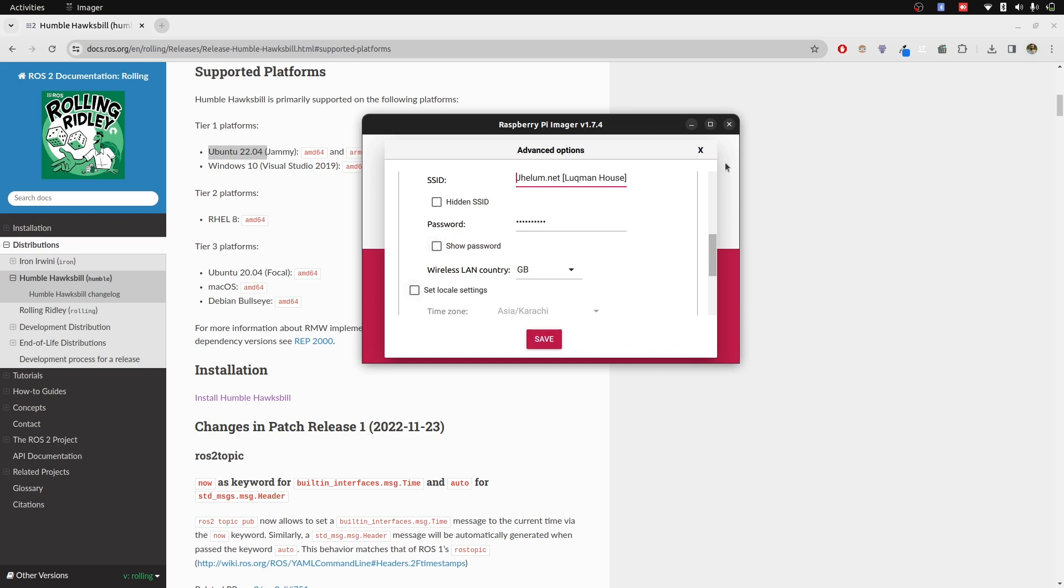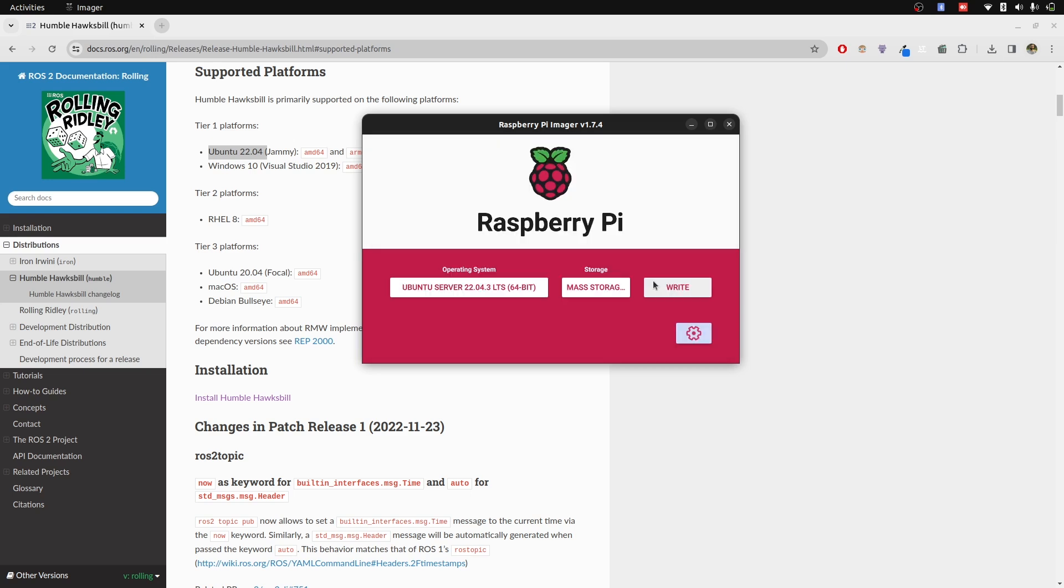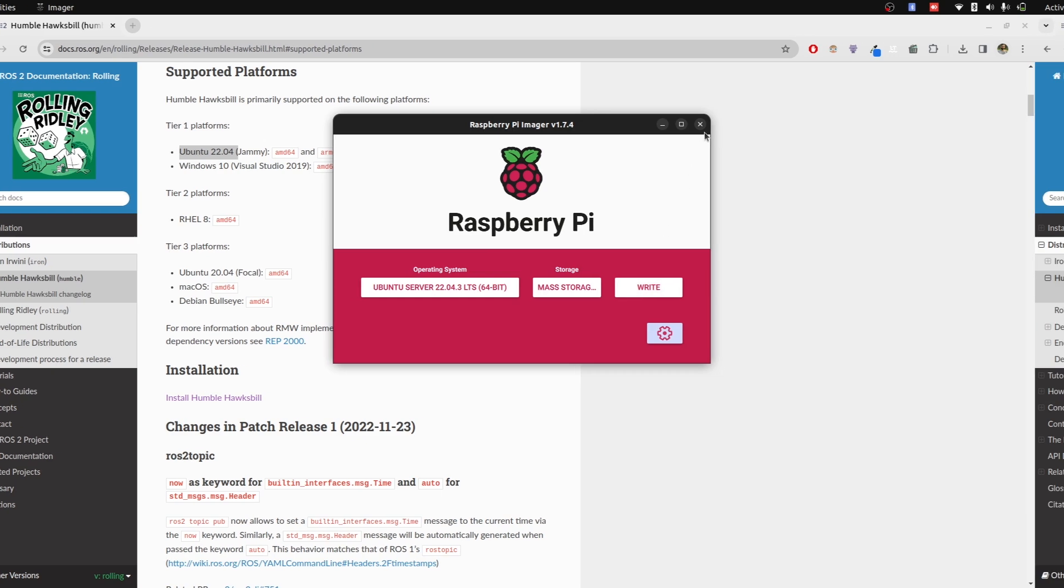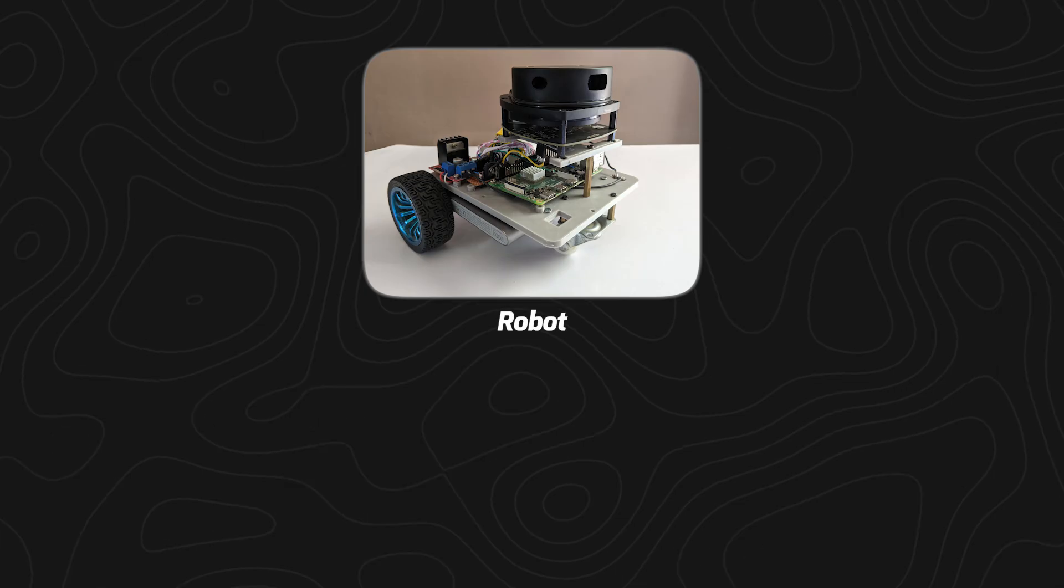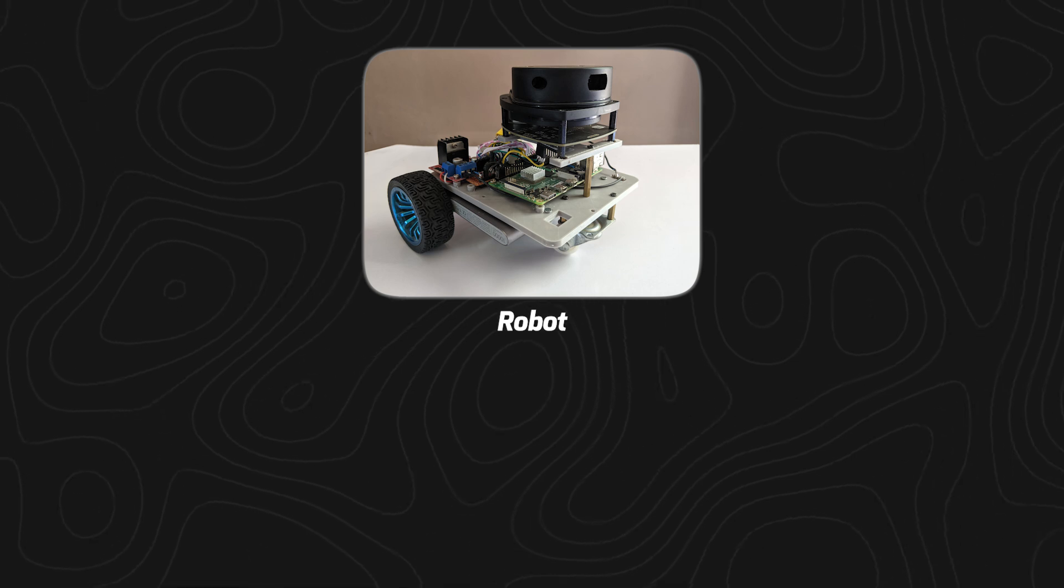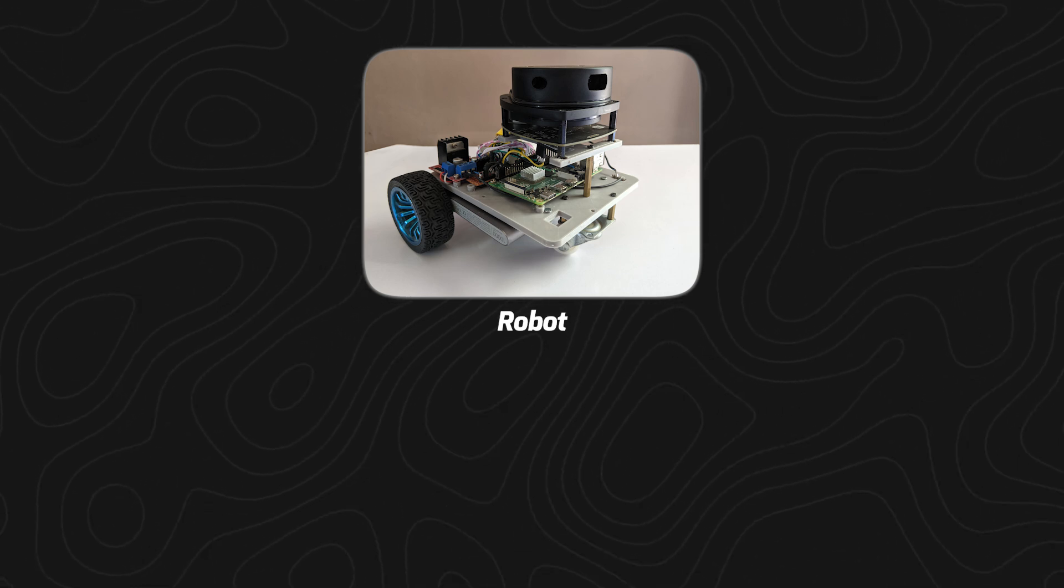Raspberry Pi motors and sensors are on our robot.